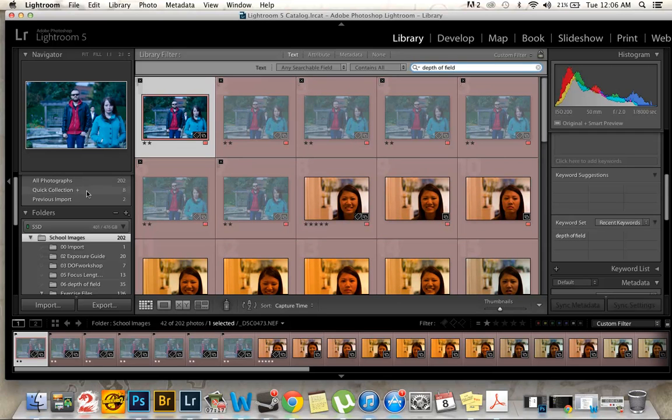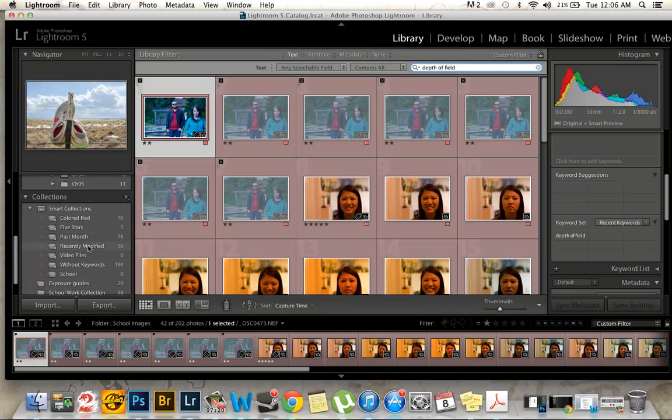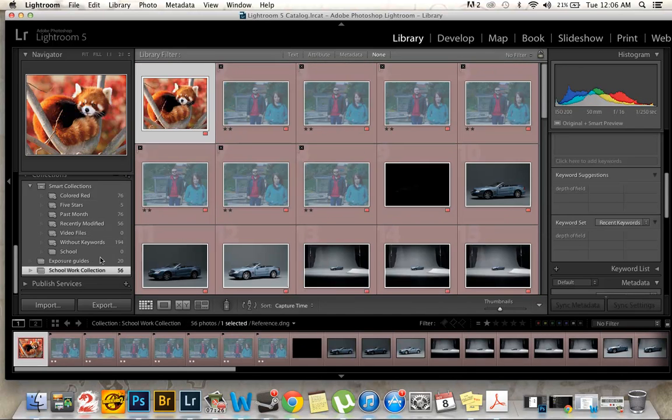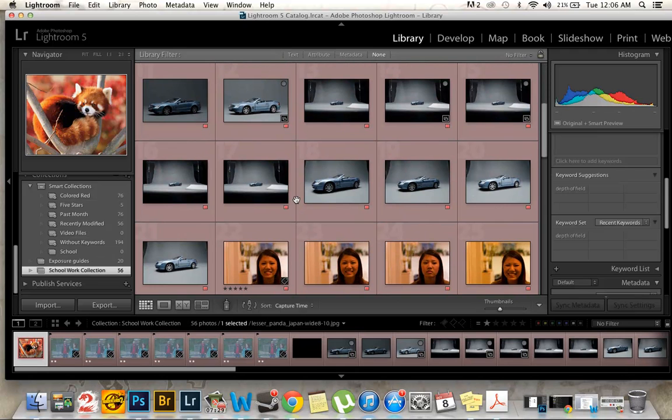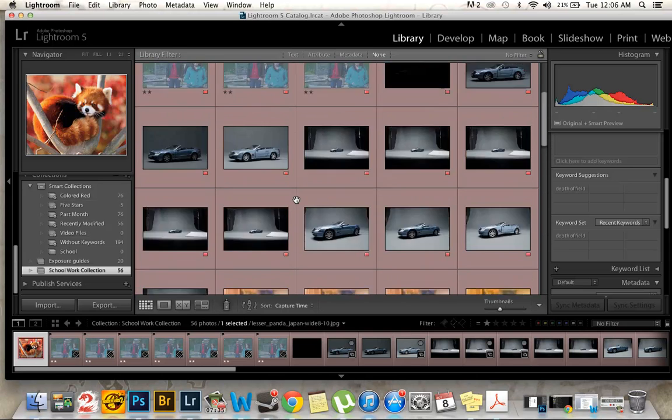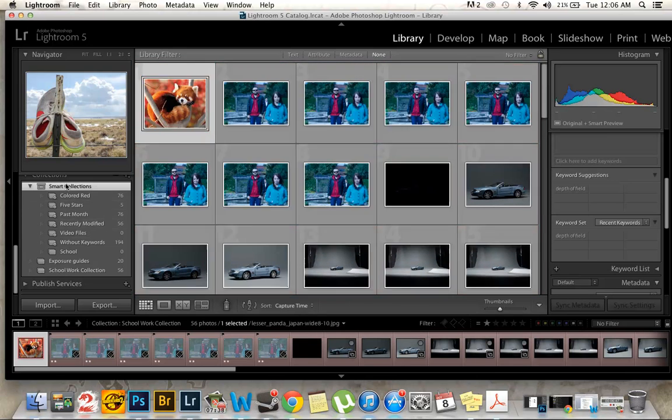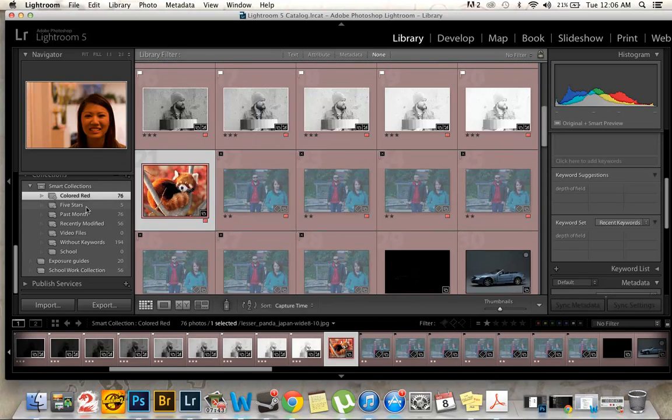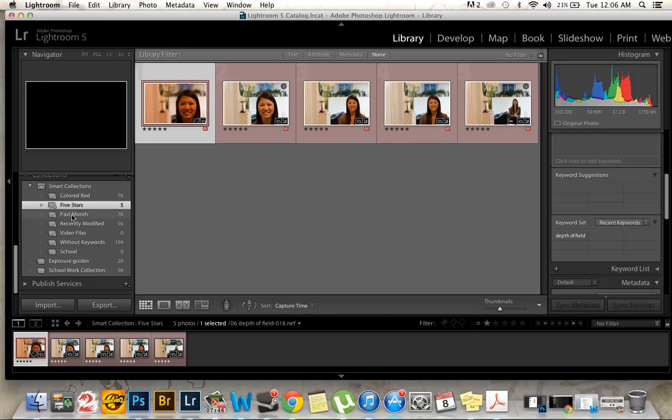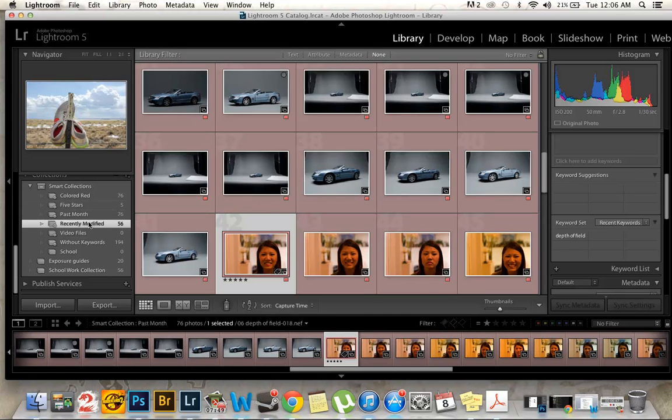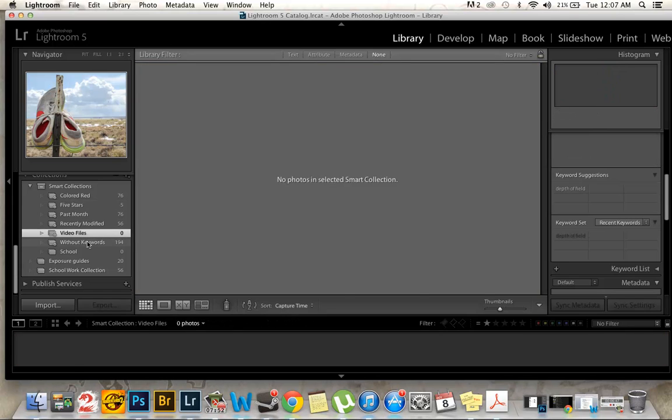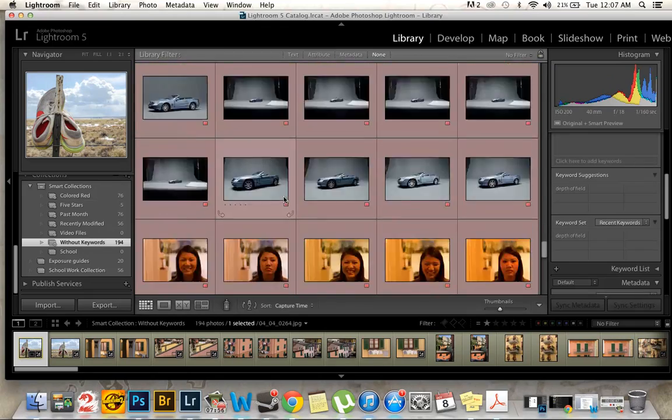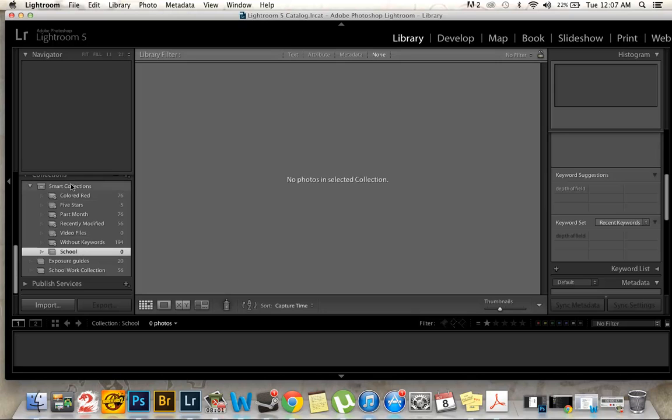Now as far as collections go, I have a collection for my exposure guides, both series. And then a schoolwork collection with everything but the exposure guides. Because I'm not really considering that schoolwork because I'm probably going to be using it in my professional career as well. And then my smart collections. There's colored red, that's pretty much all my schoolwork. Labeled five stars. The past month. Recently modified. Video files. Without keywords. That's everything except for the depth of field ones that I showed you. And school, there's nothing.